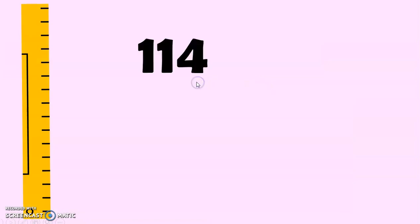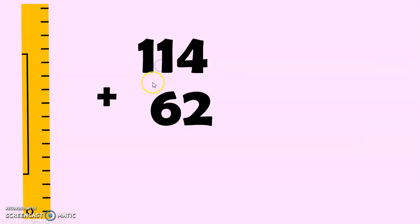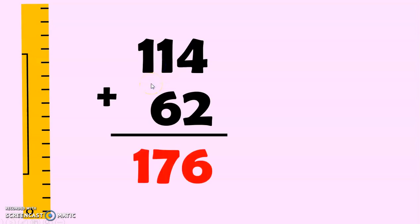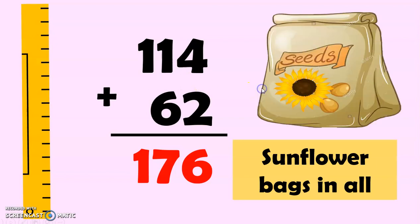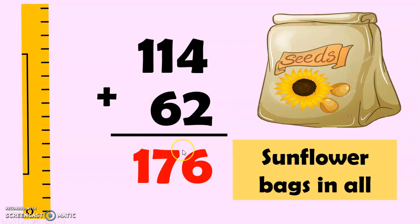Now, again, 114 plus 62 equals 176. And Farmer John and Farmer Tom bought 176 sunflower bags in all.